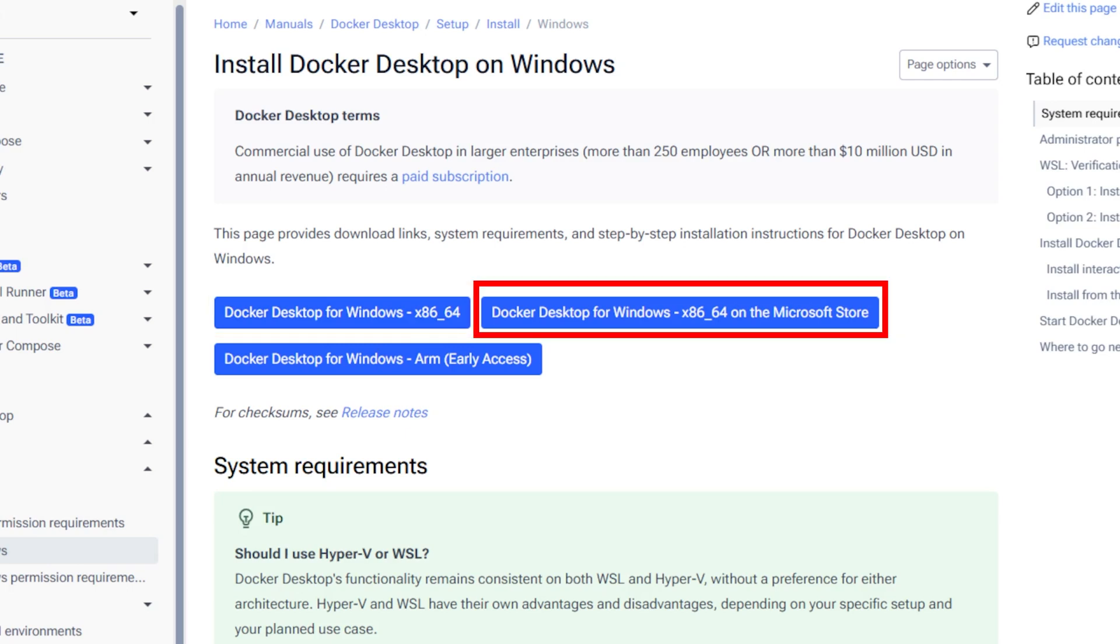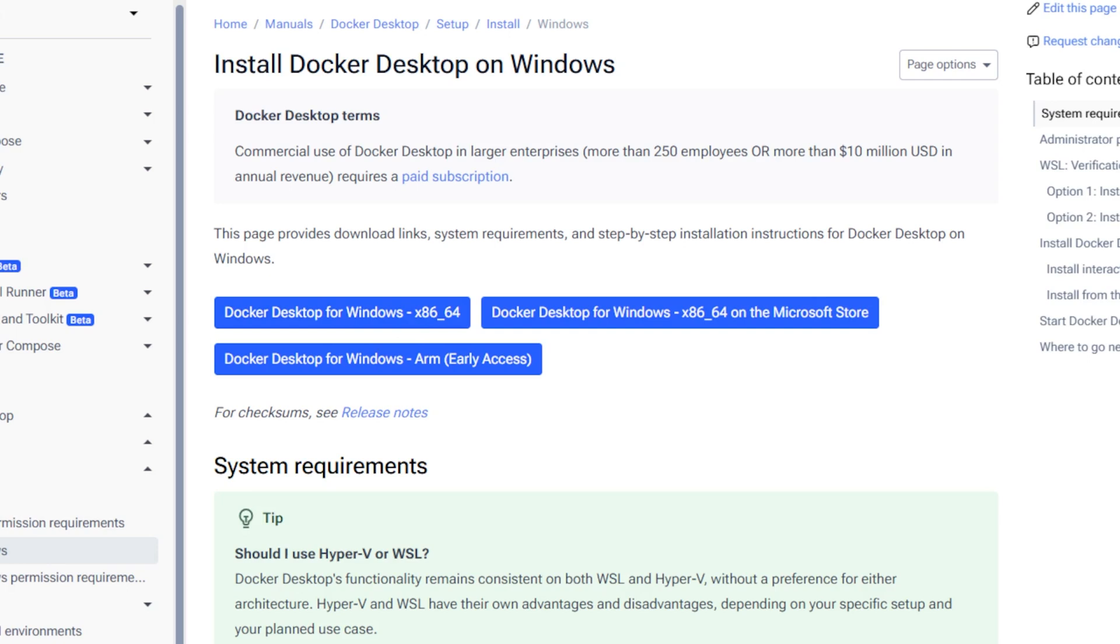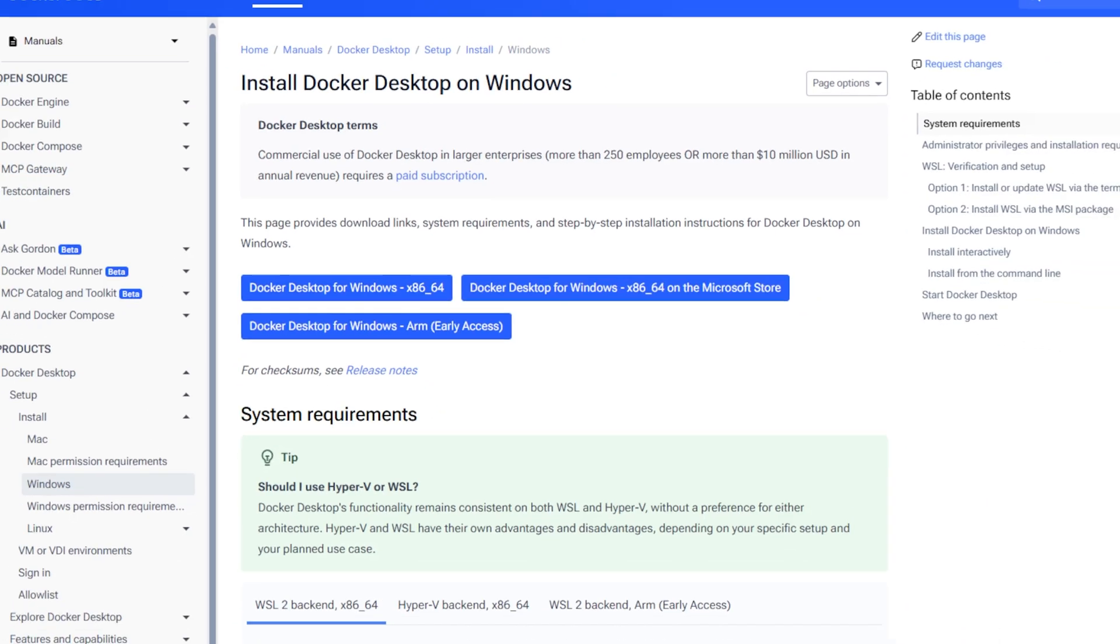If you prefer the Microsoft Store, you can use that install. For the ARM install, usually tablets or single board computers like Raspberry Pis use this chipset, rather than laptops or desktops. I will download the first option, Docker Desktop for Windows x86.